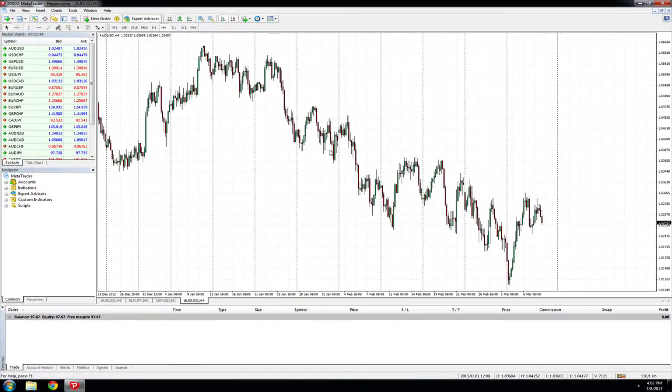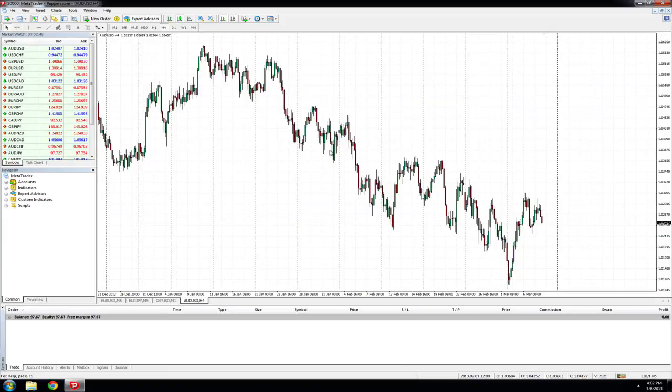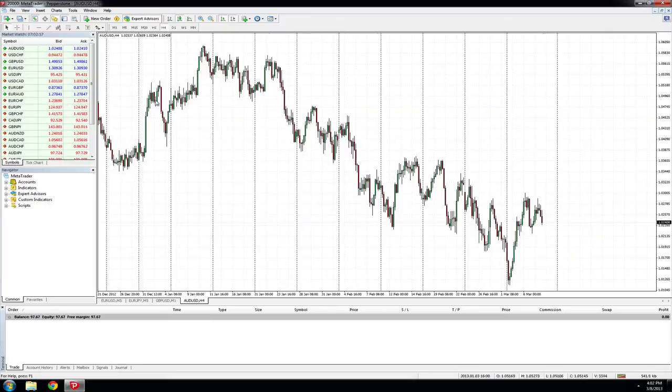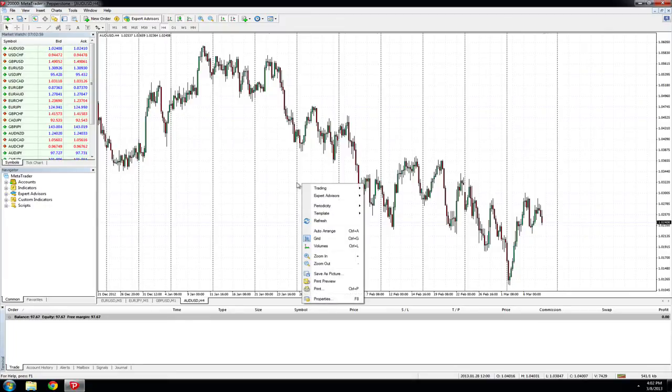In this video, we will look at how to place a pending order. Similar to a market order, hit F9, double-click on the currency pair you wish to trade from the Market Watch, or alternatively, right-click on the chart, go to Trading, and then New Order.